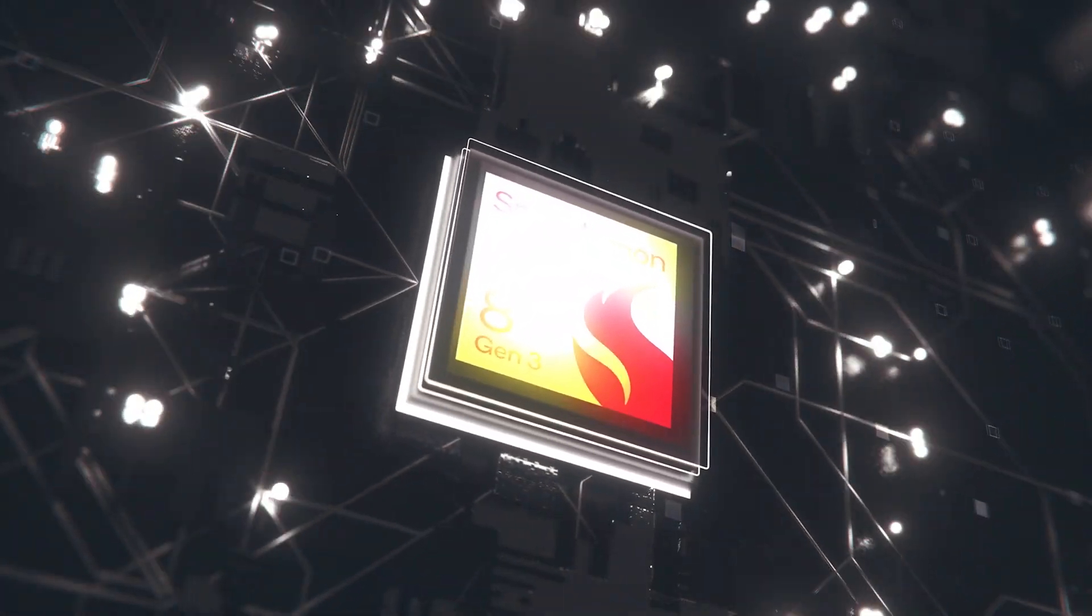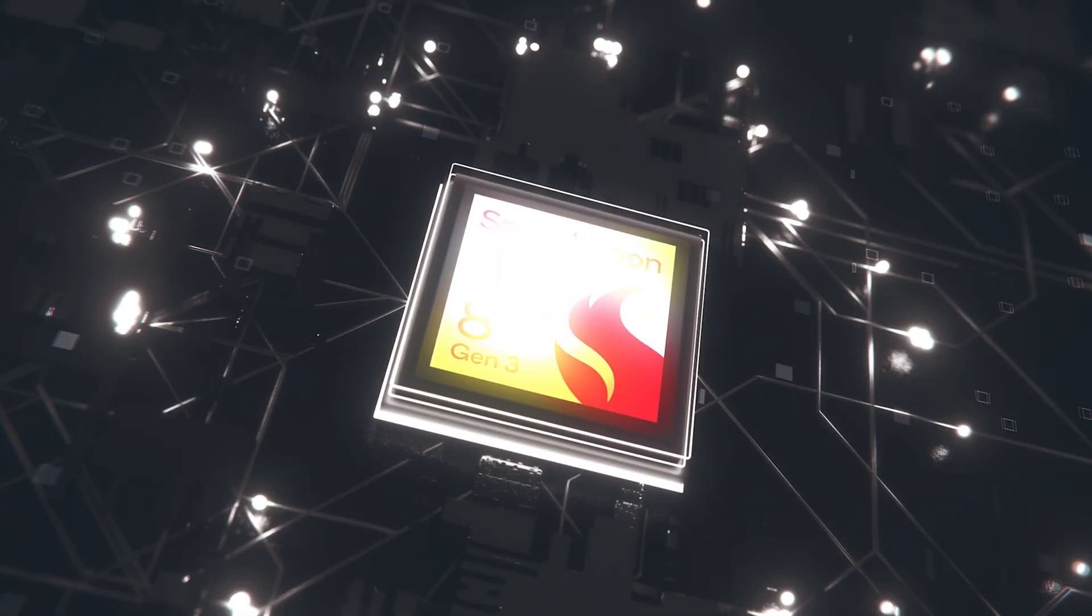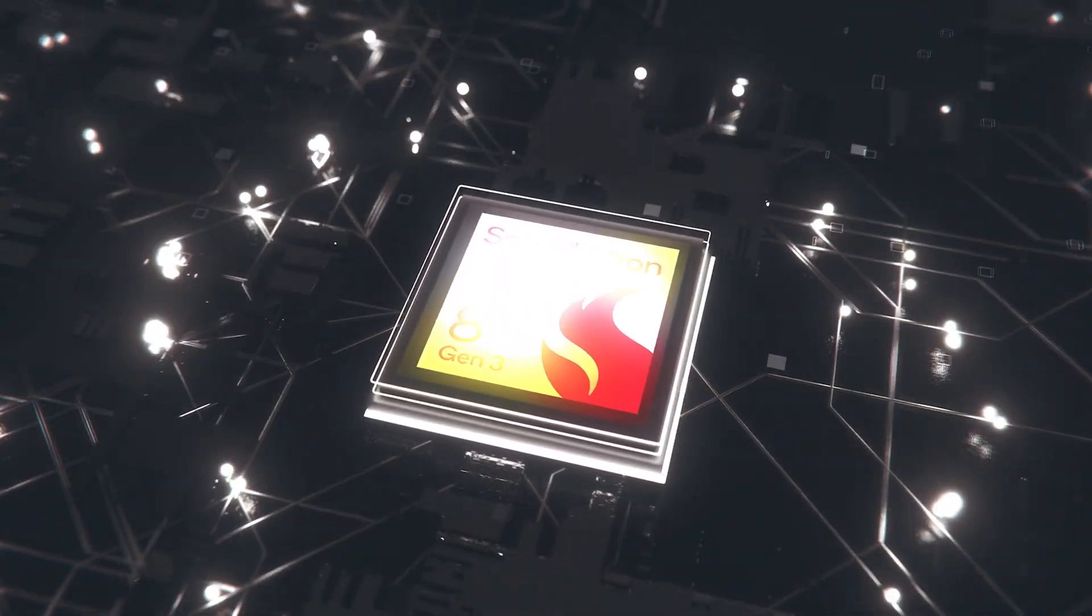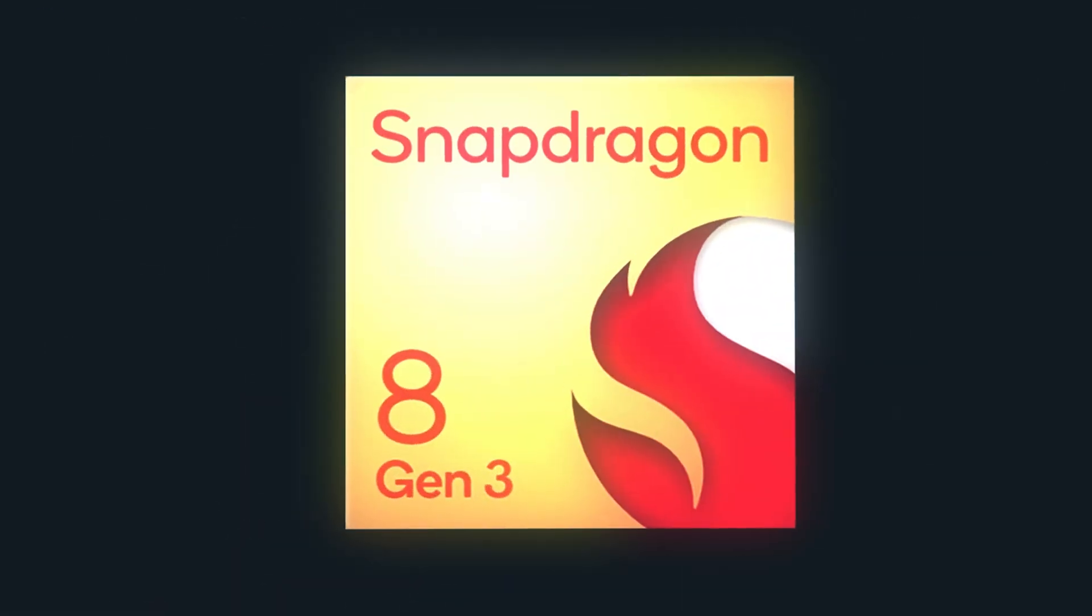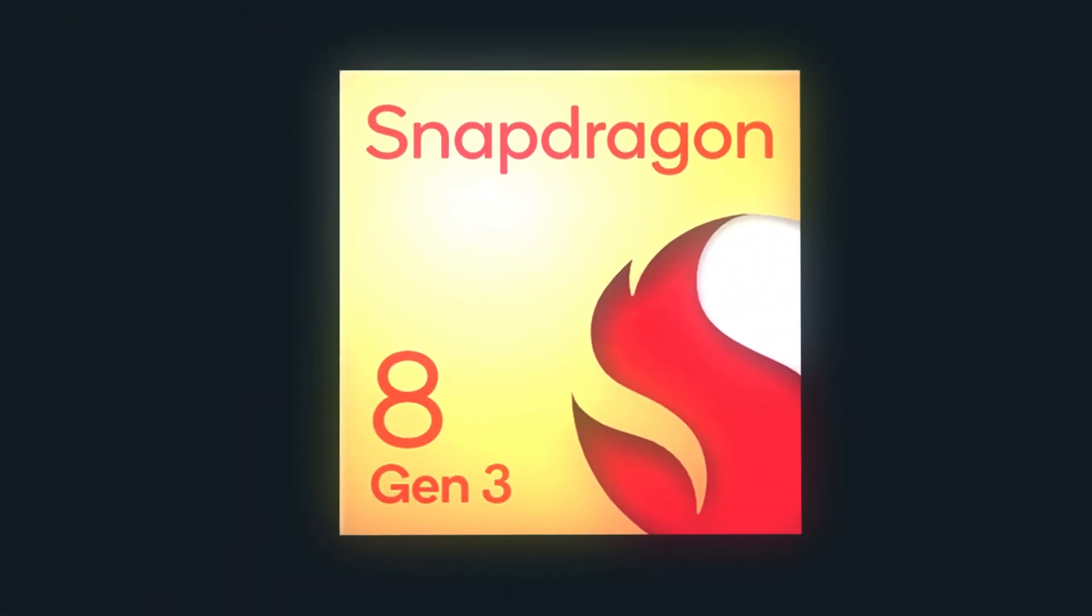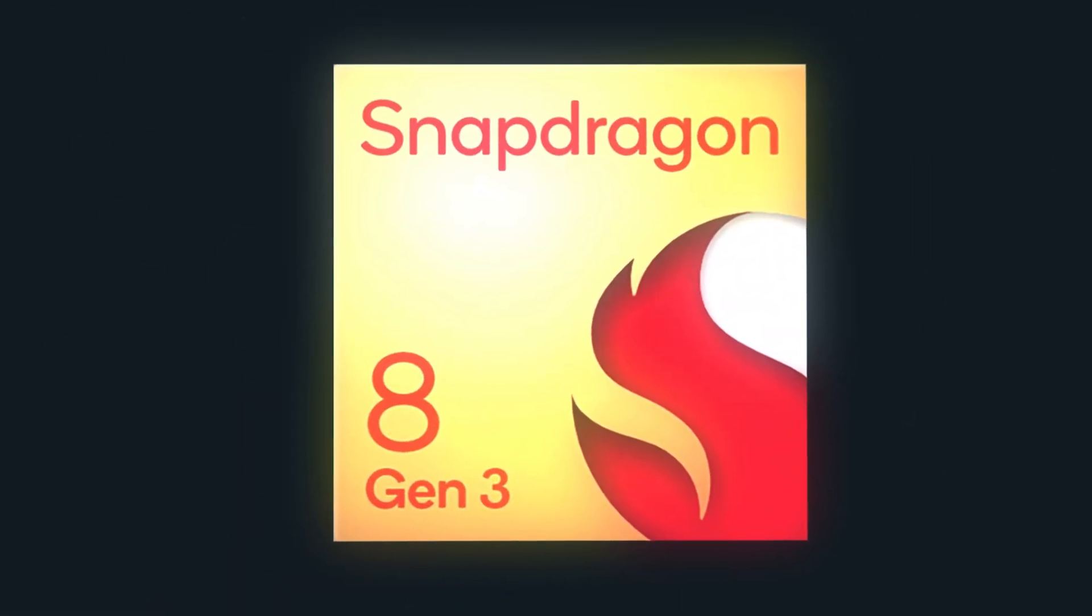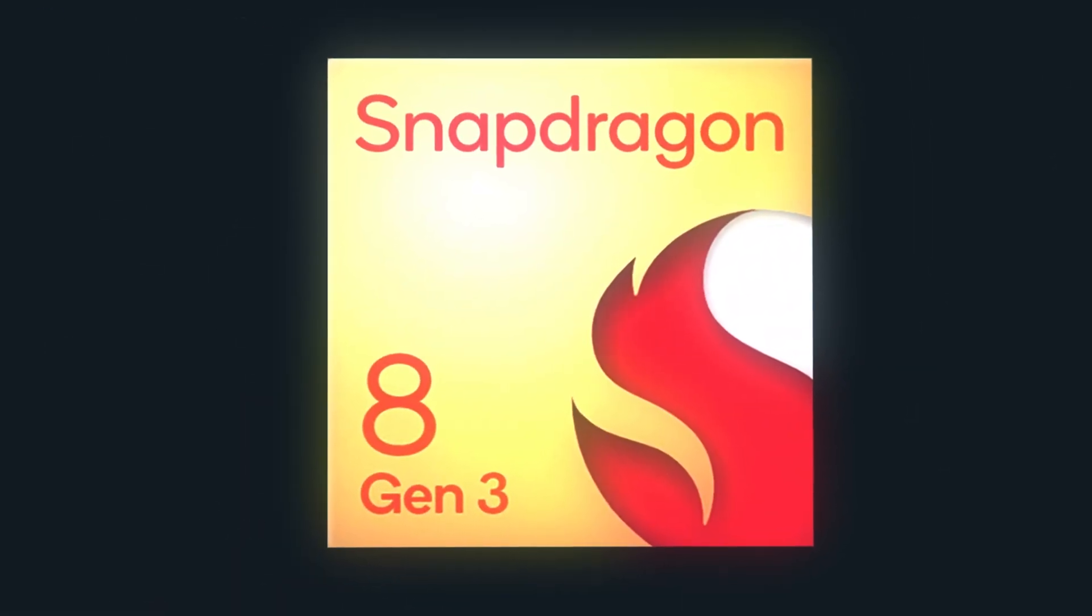Hello folks, the Snapdragon 8 Gen 3 will likely launch later this year, so it is unsurprising to hear about its GPU and CPU clock speeds details come forth again.